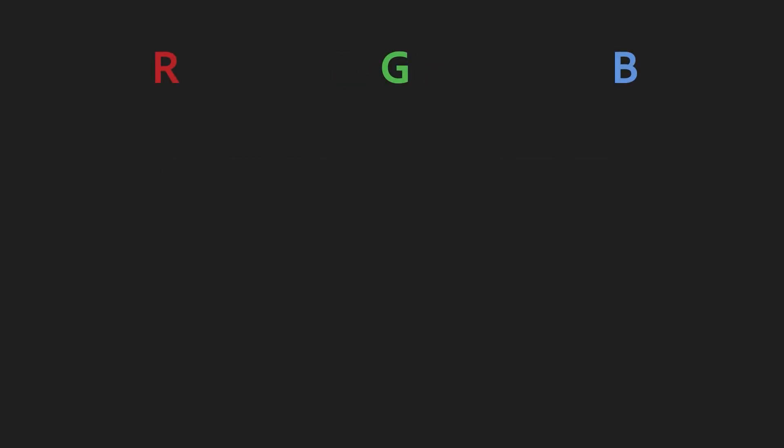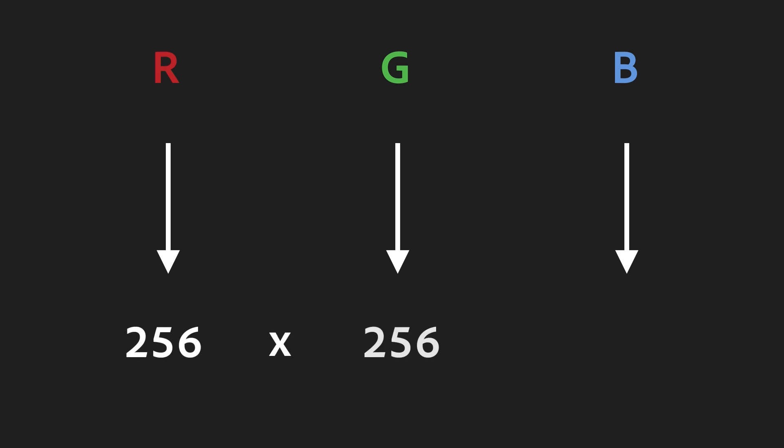RGB colors, on the other hand, use three sets of 8-bit values, so they can be translated into 256 times 256 times 256 possibilities, so that's 16,777,216 different colors, which tends to be enough in most cases.